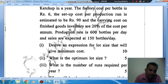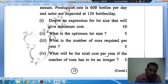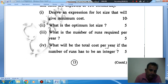The questions are: One, derive an expression for lot size that will give minimum cost. Two, what is the optimum lot size? Three, what is the number of runs required per year? Four, what will be the total cost per year if the number of runs has to be an integer?